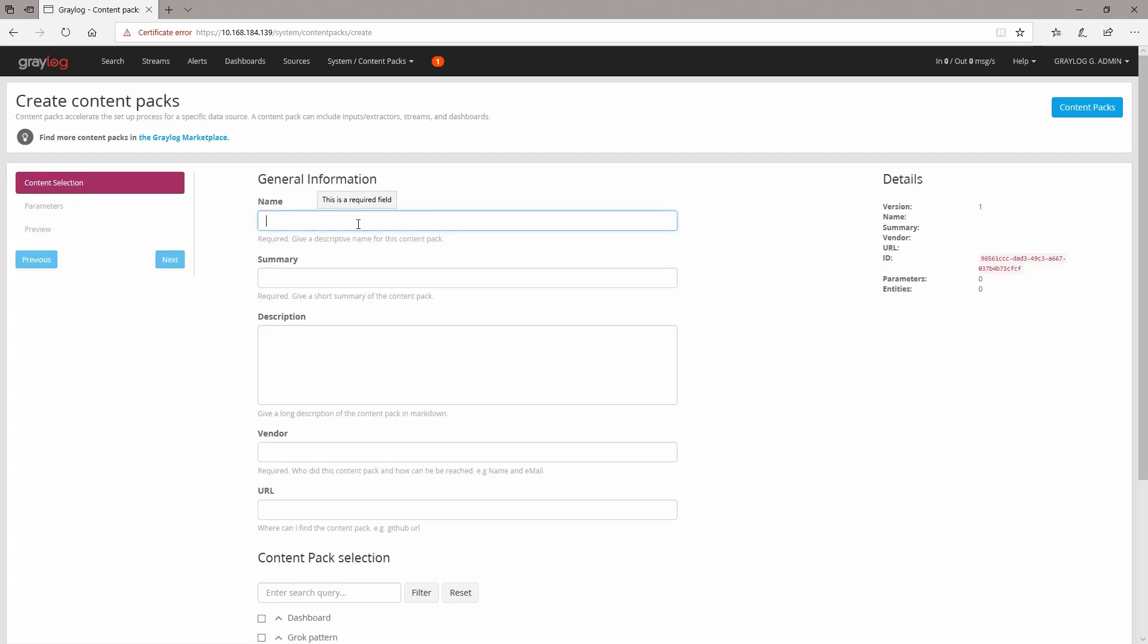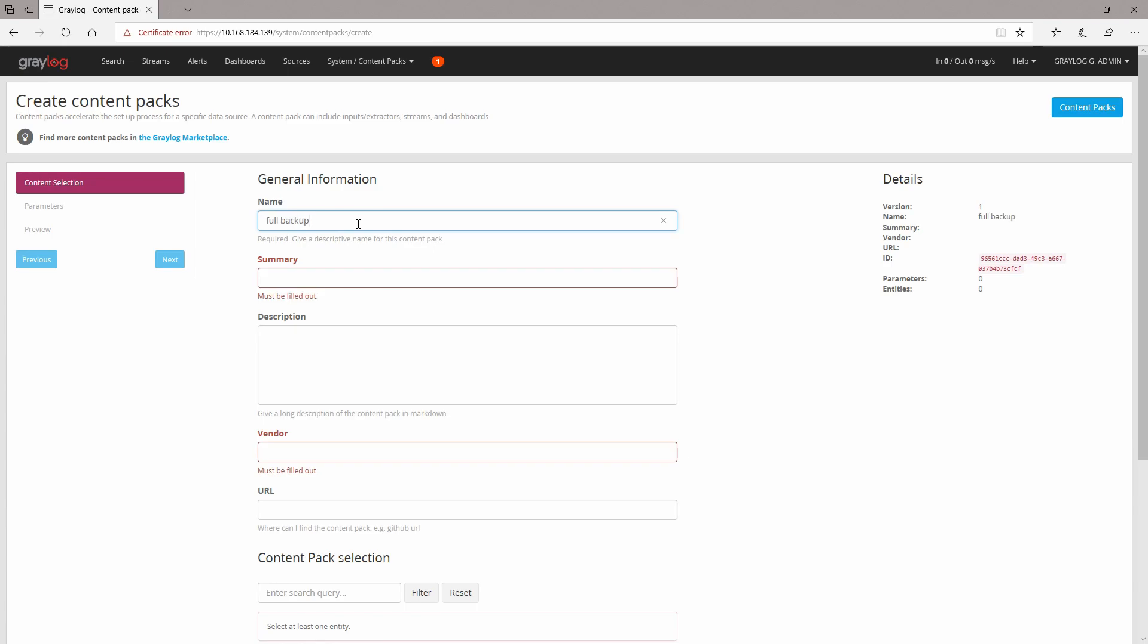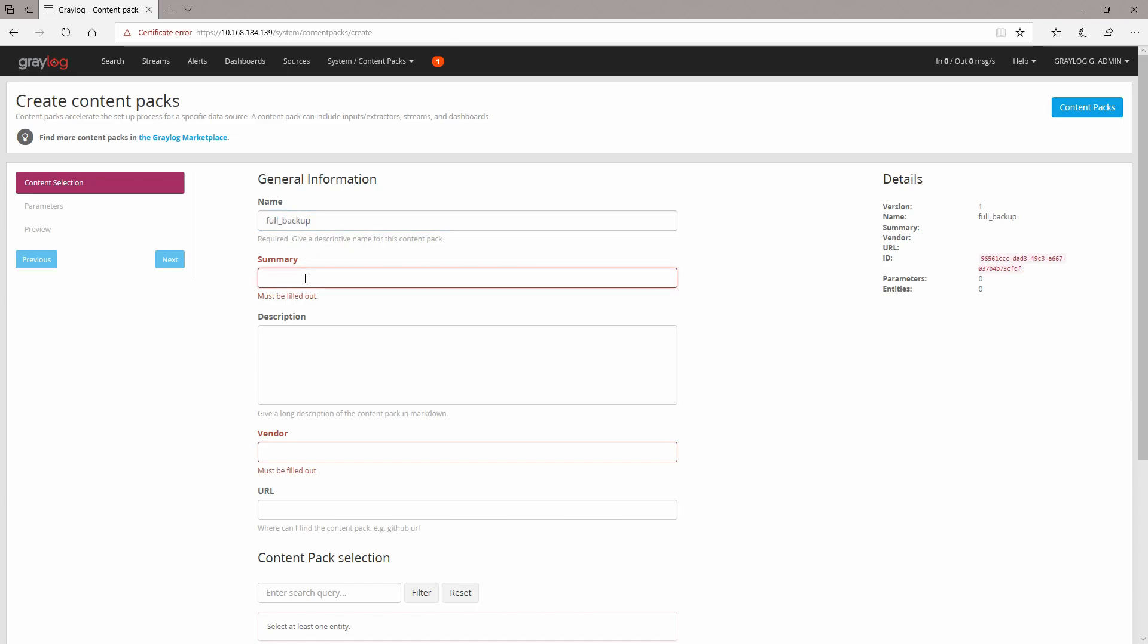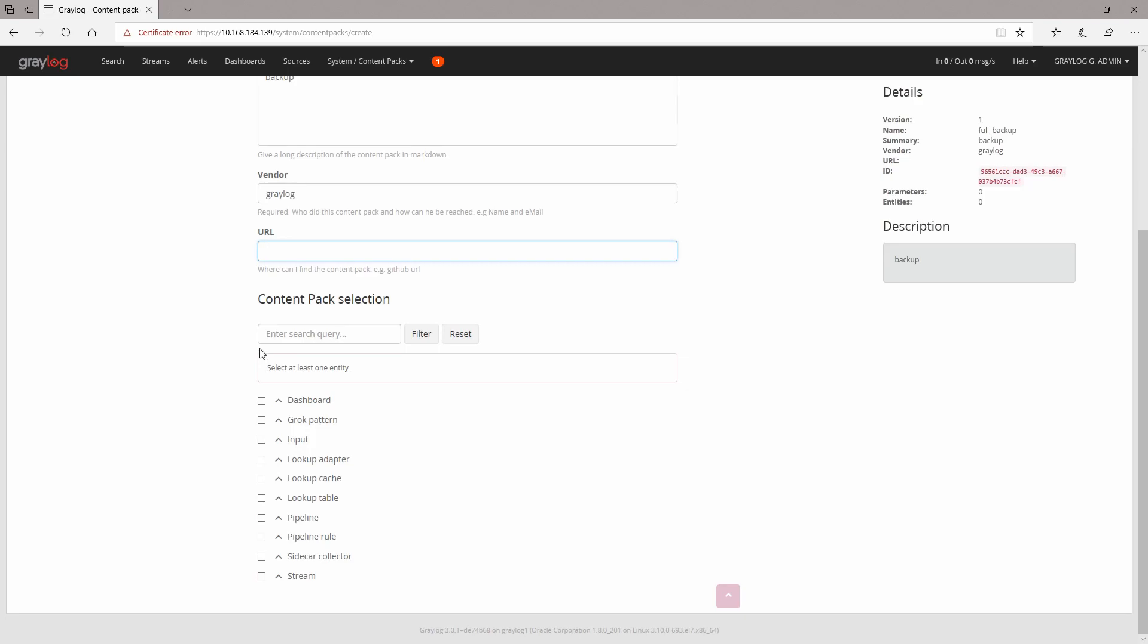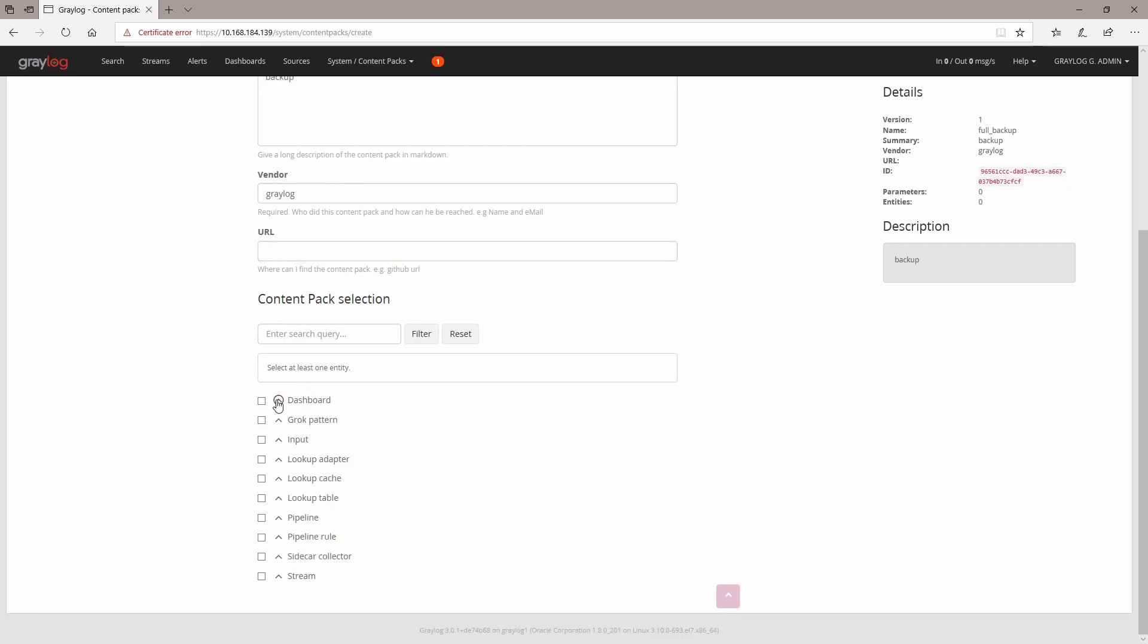I'm going to name this one full_backup. In the summary, I'm going to say backup. The description is again backup. Vendor—this is a description for the vendor—let's call it Greylog. This is some URL; I'm not going to say anything about URL. Enter a search query for content pack selections: let's say all. Right now we can do backup for the dashboards—we have one dashboard here for firewalls.